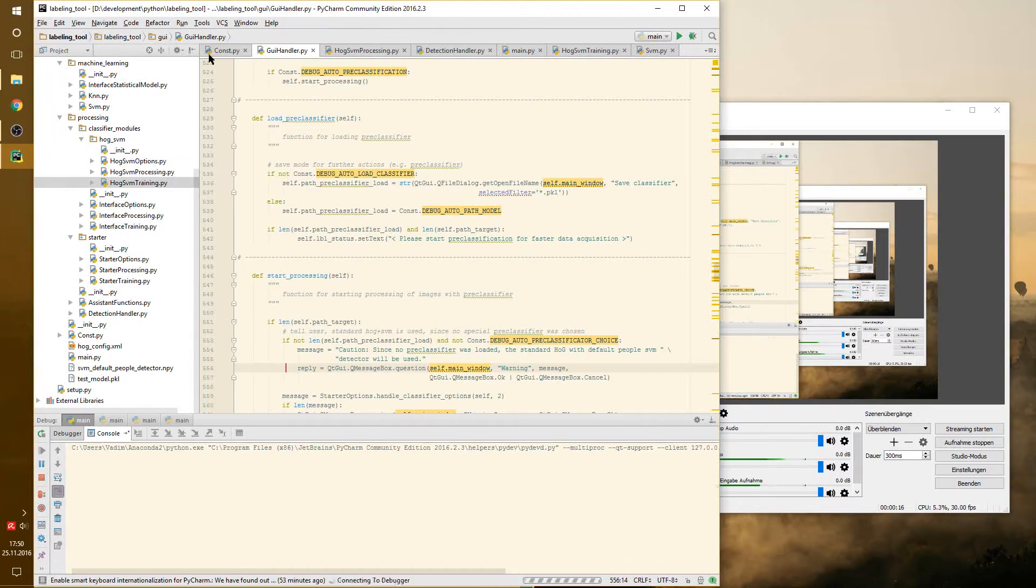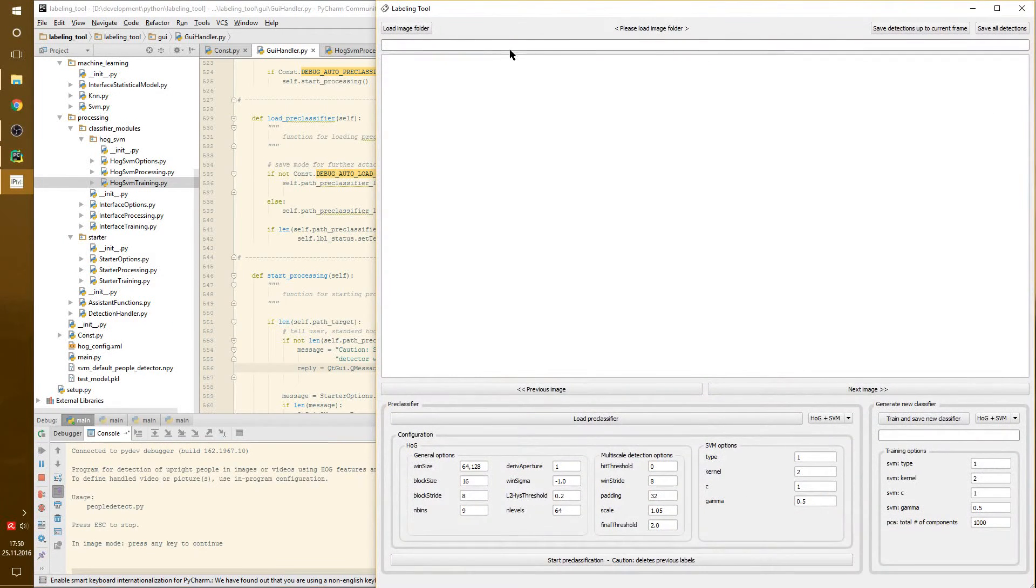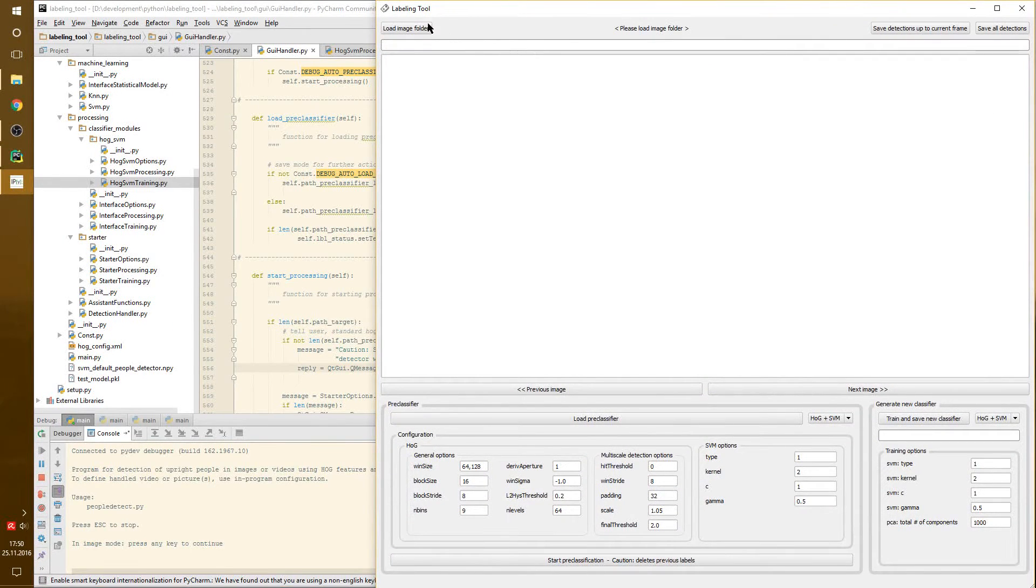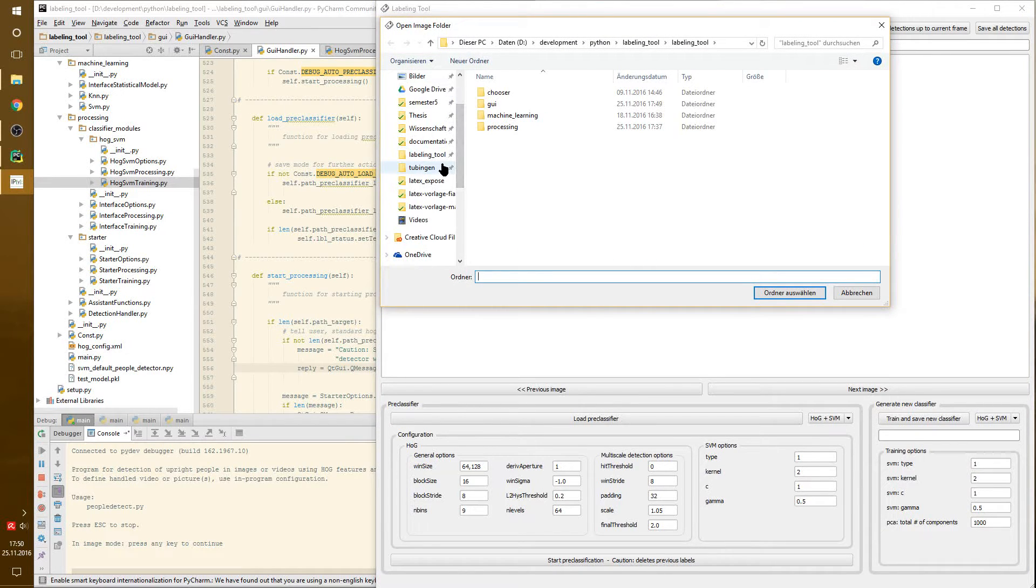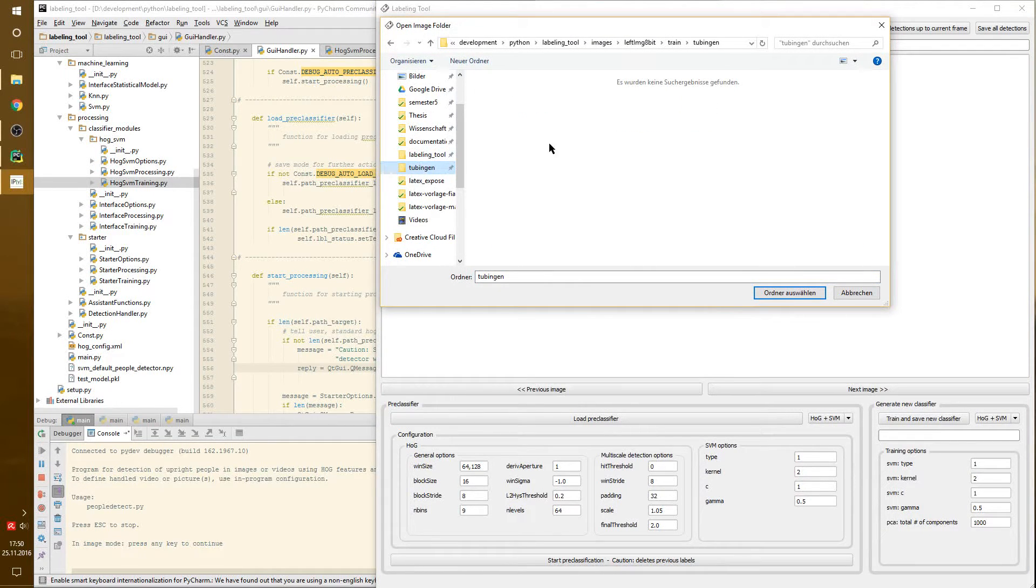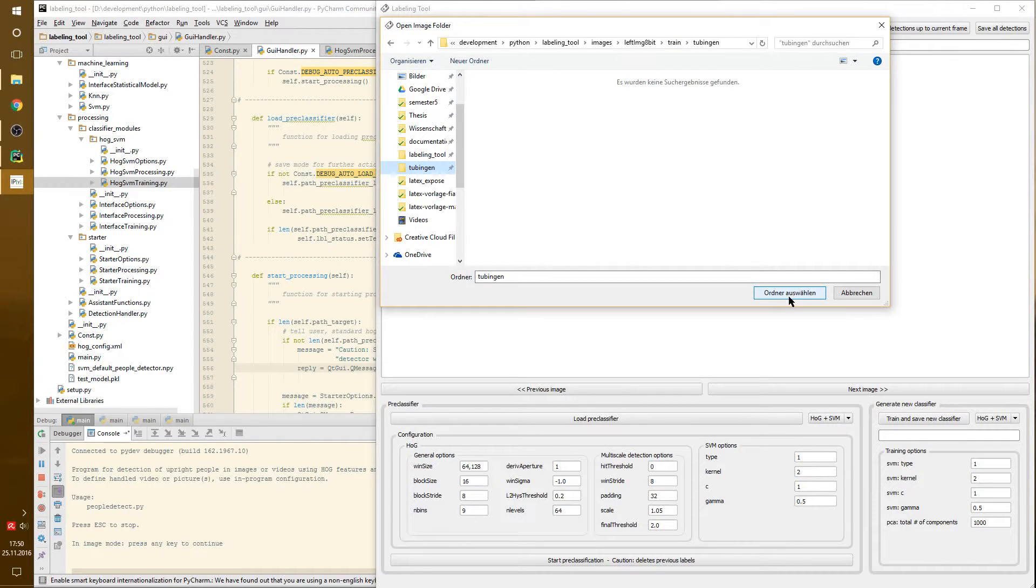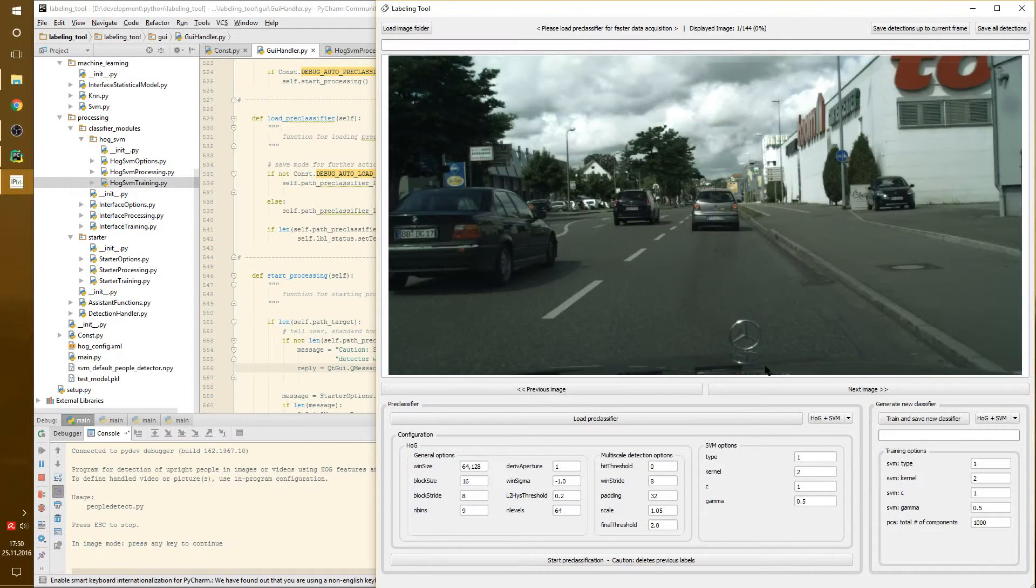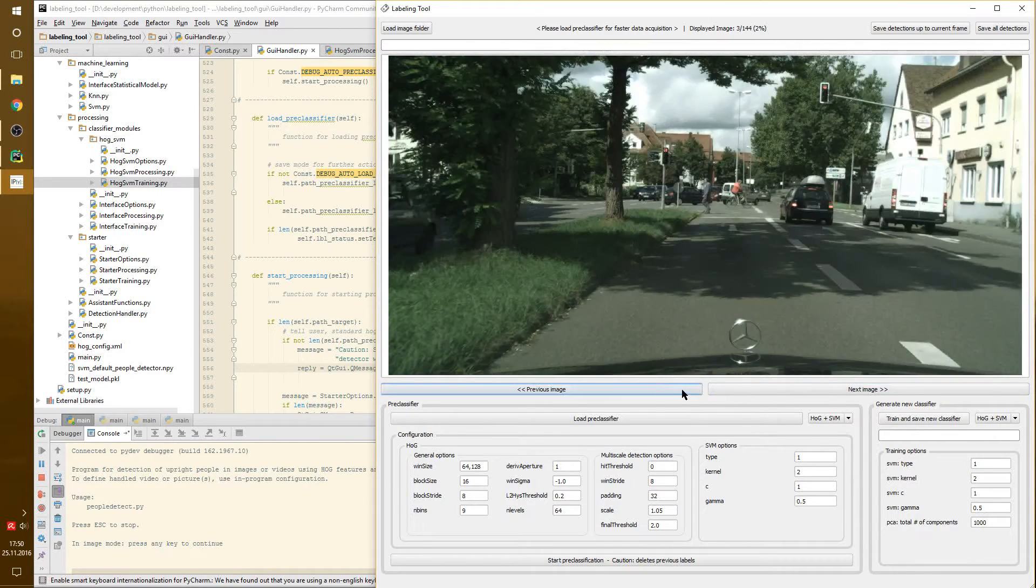So what the tool is actually doing is it enables us to load an image folder. For this demonstration, I choose the Tubing and training dataset from the cityscapes data. Now we can navigate through these pictures.